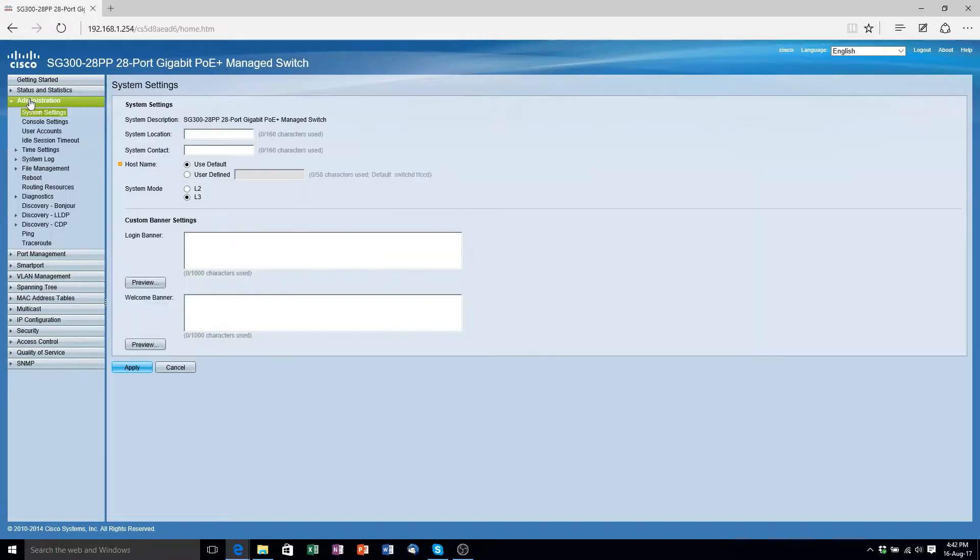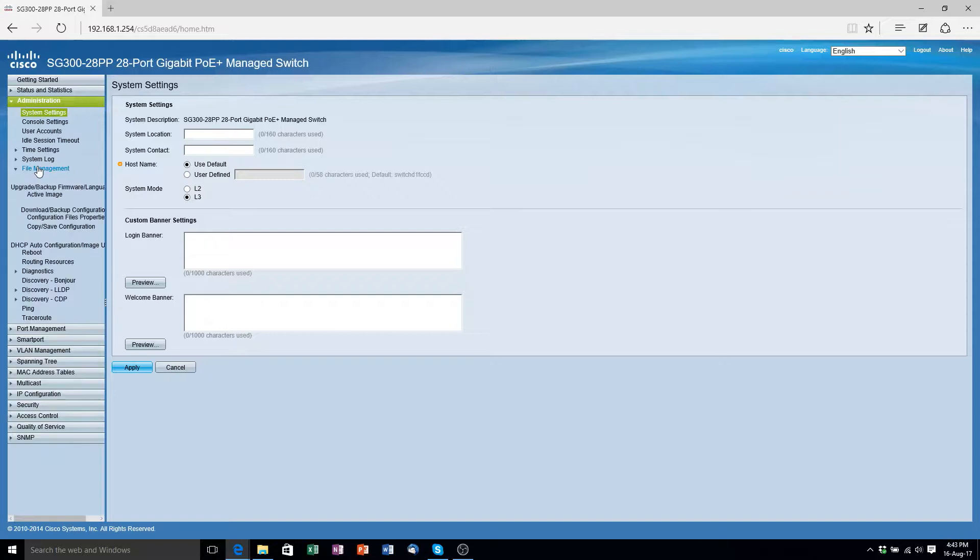Now you want to go over to administration. You want to go to file management and copy slash save configuration. Then simply click apply.